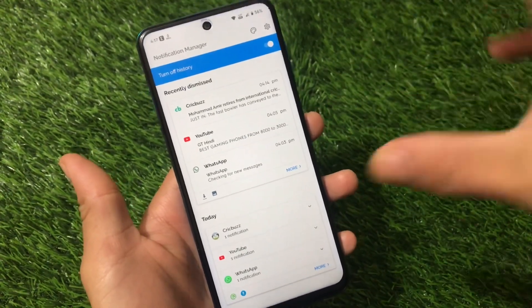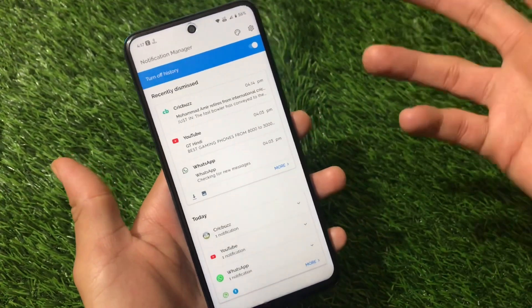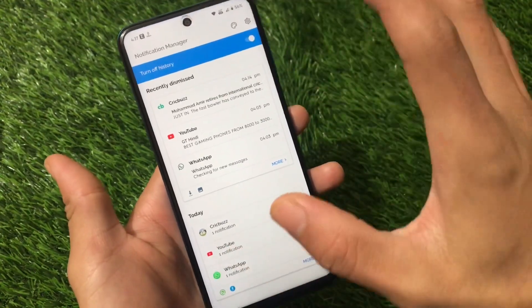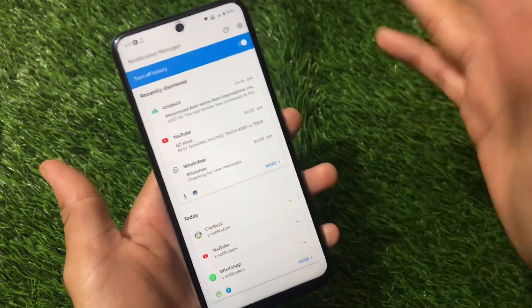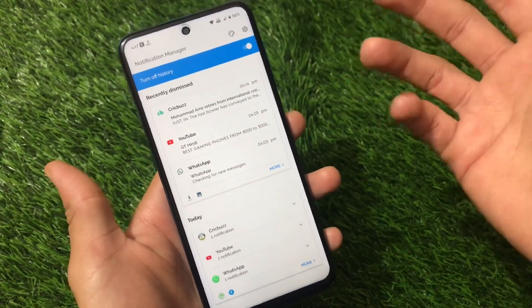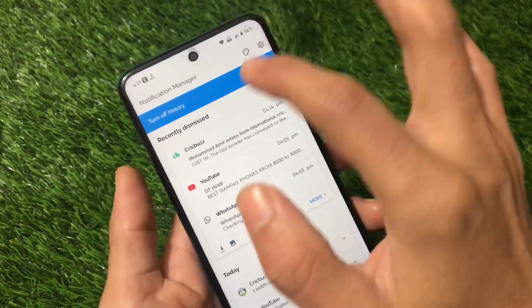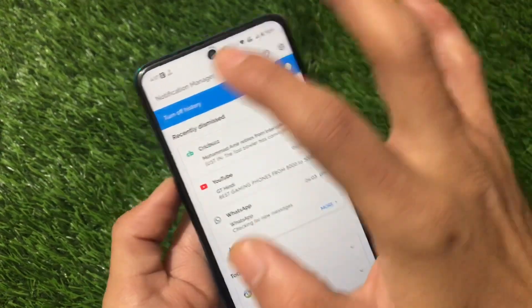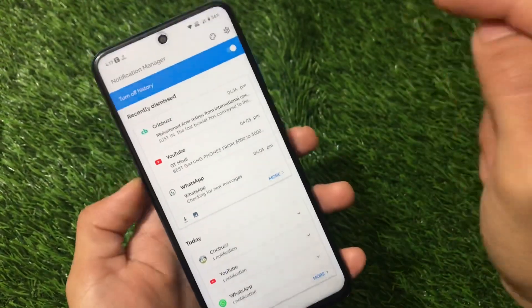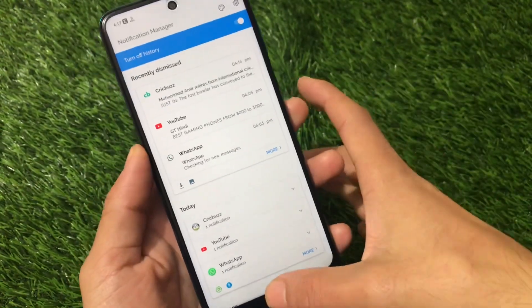Things are quite straightforward and simple. Just download this app, grant all the required permissions, and it's done.